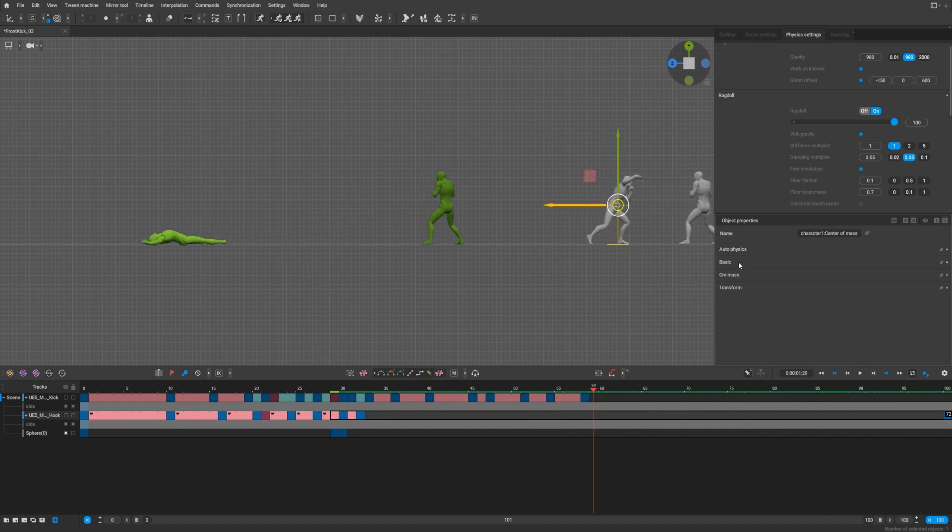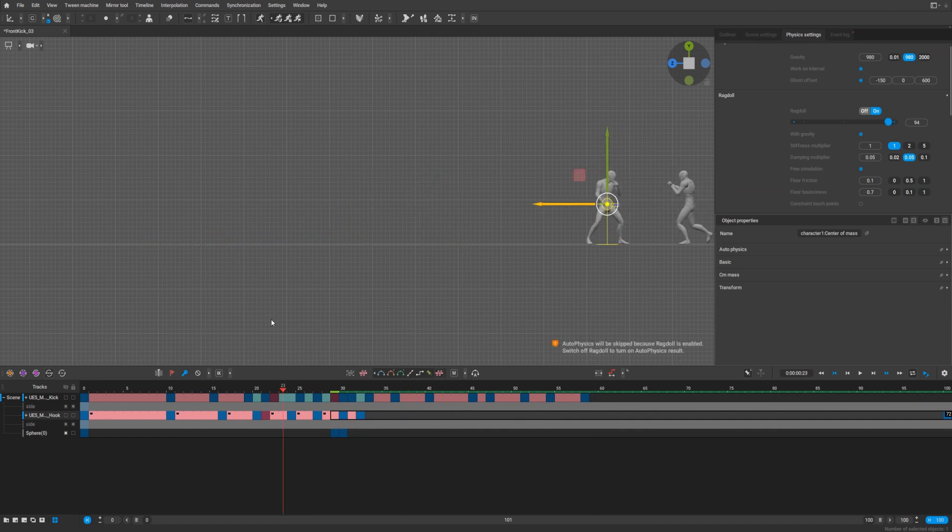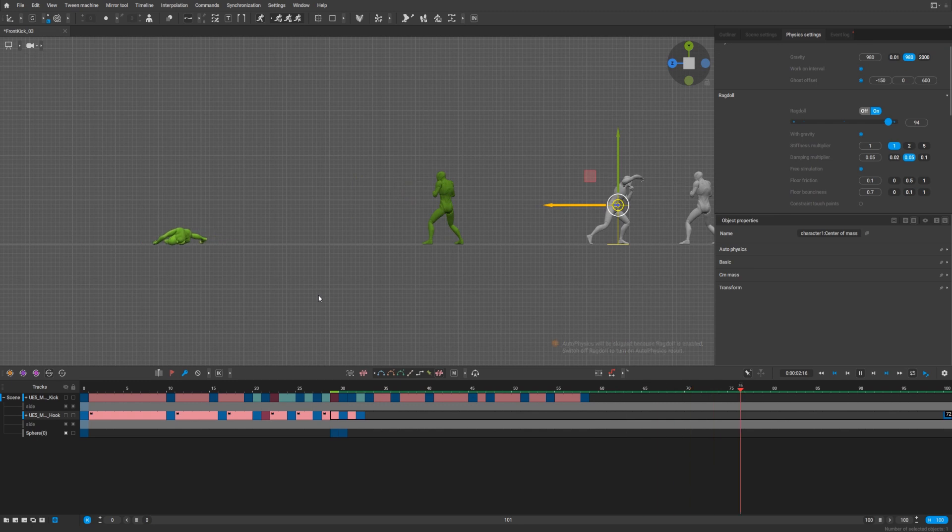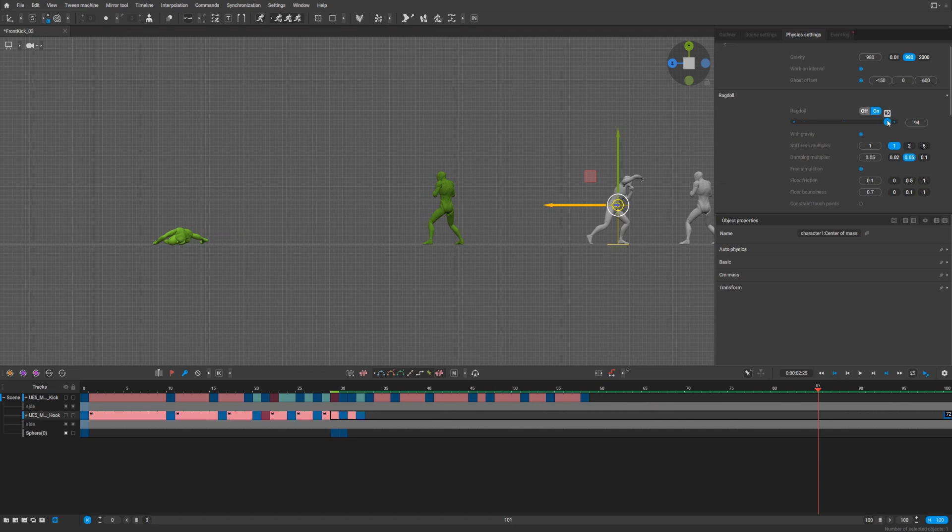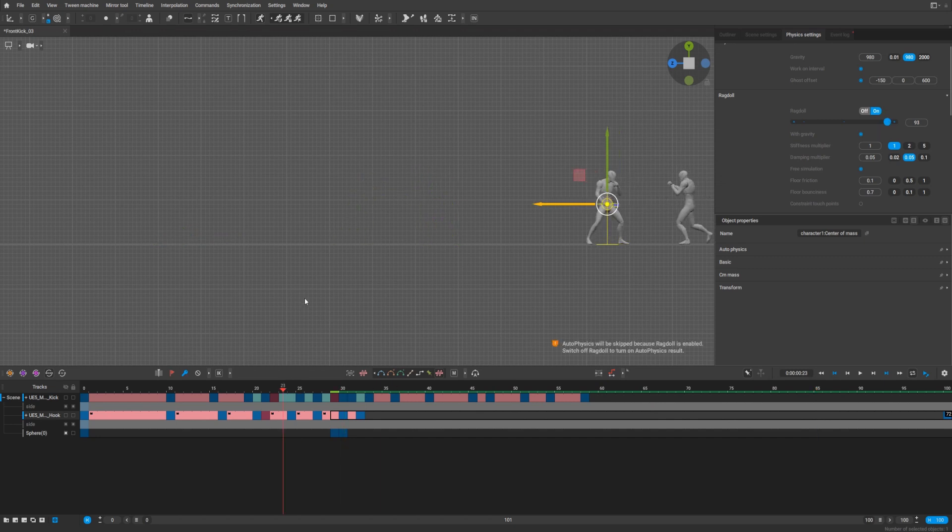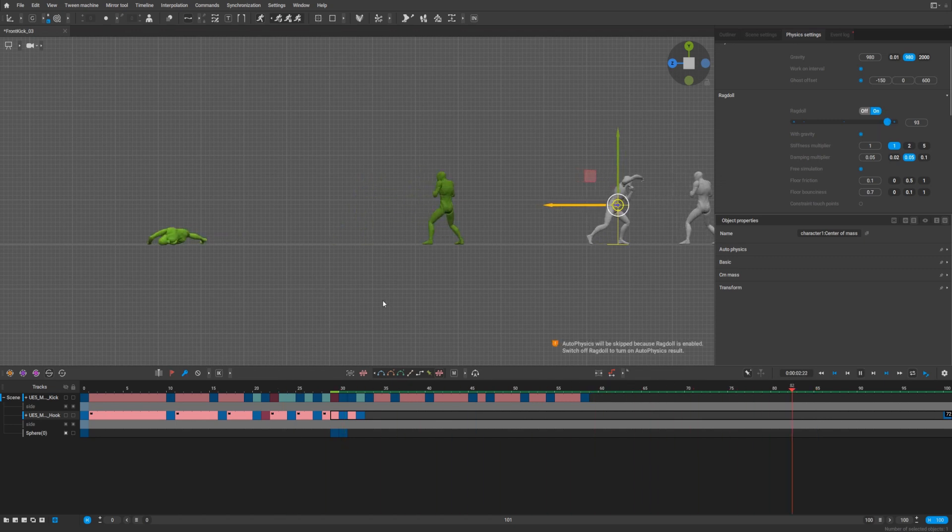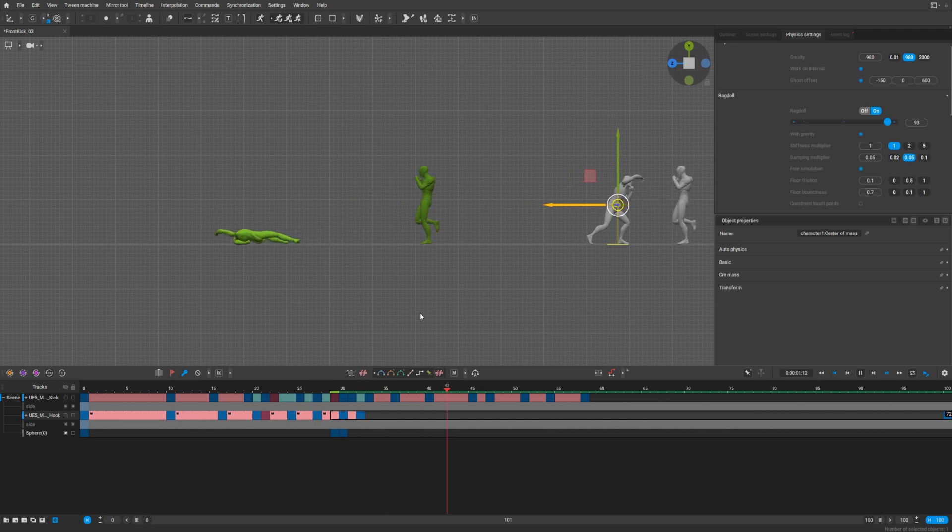You can play with the ragdoll also, make it 0.94 for example and it will change the animation. Maybe even less, 0.93.